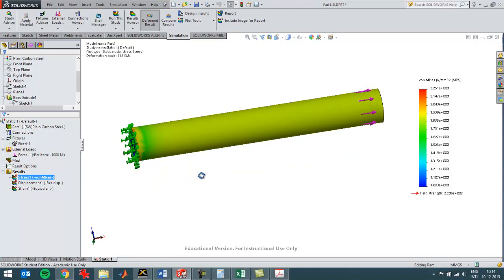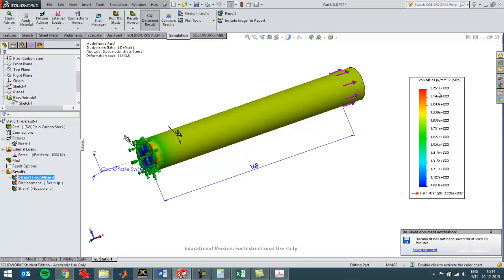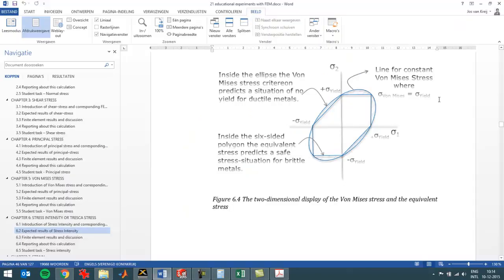The von Mises stress is by default the first plot you get, and here you can see it's 2.25 newton per square millimeter. As shown in the graph, when there's only one stress in the simulation at this point, the von Mises stress should be similar to the principal stress.